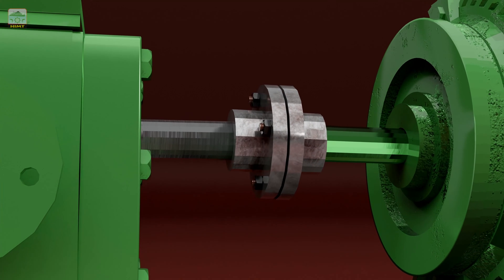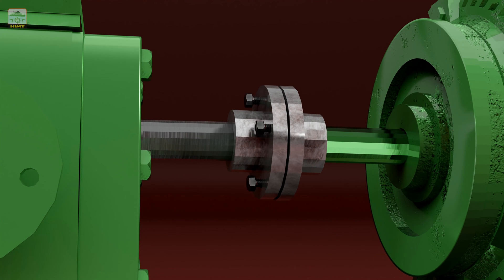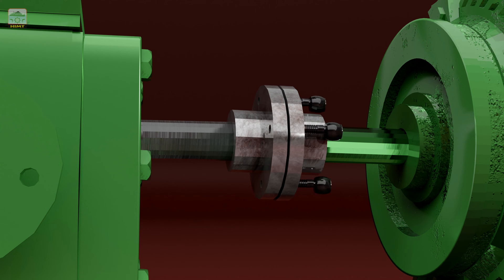Next remove the fit bolts of the coupling by unscrewing the nuts. This will allow us to separate the coupling from the pump.